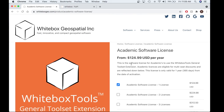Unfortunately, in the meantime you will not be able to use the GTE, but here at Whitebox Geospatial we will work as quickly as possible to get the activation code to you. For the purpose of this video, let's say you have received the activation code and you're ready to activate your license.